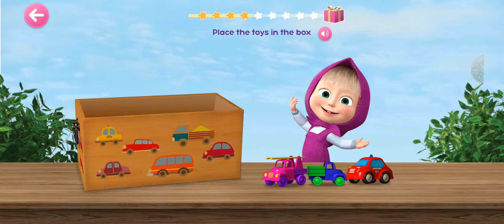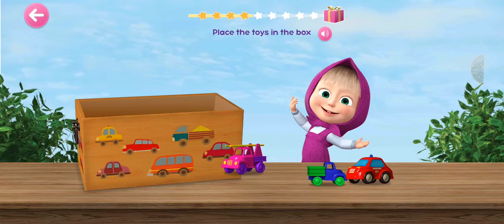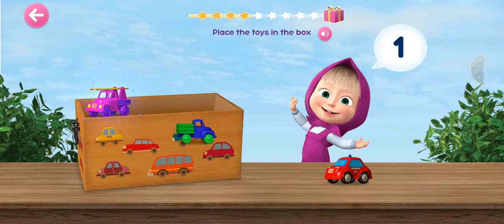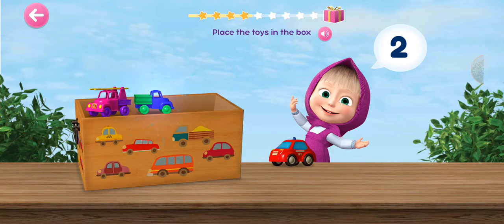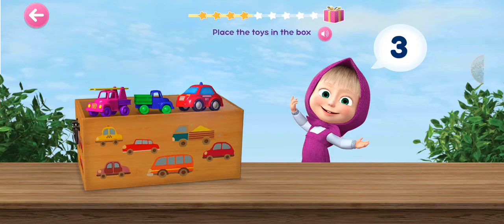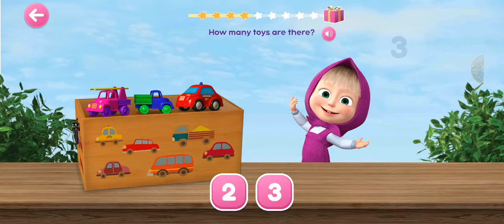Place the toys in the box. One, two, three. How many toys are there?